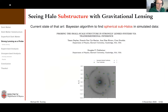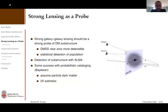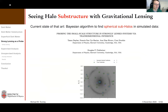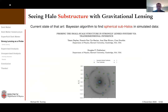An audience member asks whether the issue with Bayesian approaches is that they're slow or that assuming a structure limits what you can find. Both apply: supervised machine learning also assumes a model when training on simulations. But what's important about unsupervised learning is that you don't have to make any assumptions about what the substructure is. The Bayesian approaches can also be quite computationally expensive.